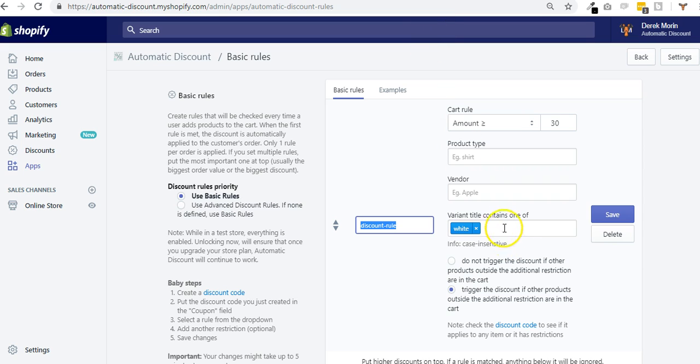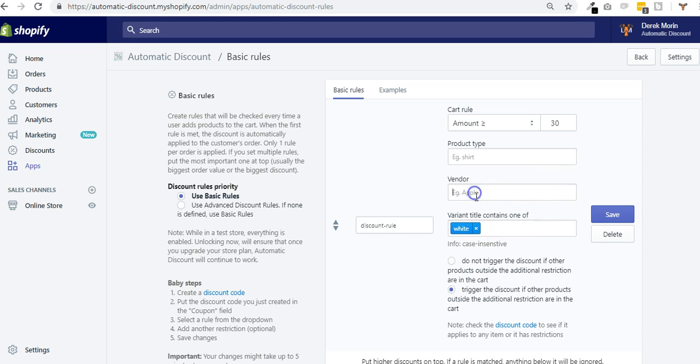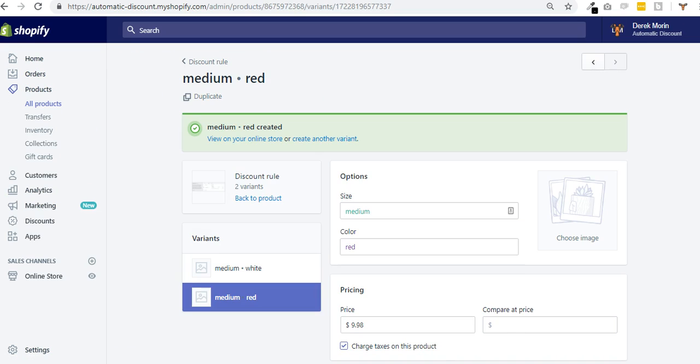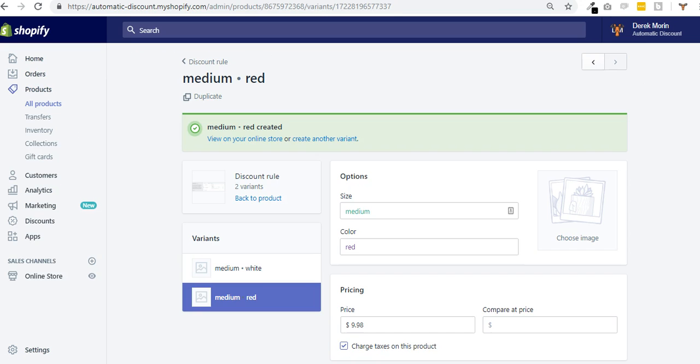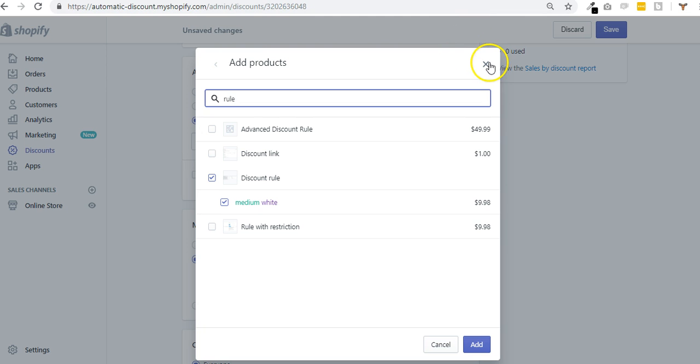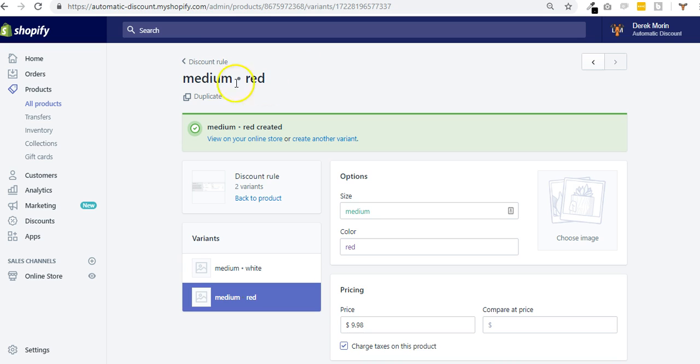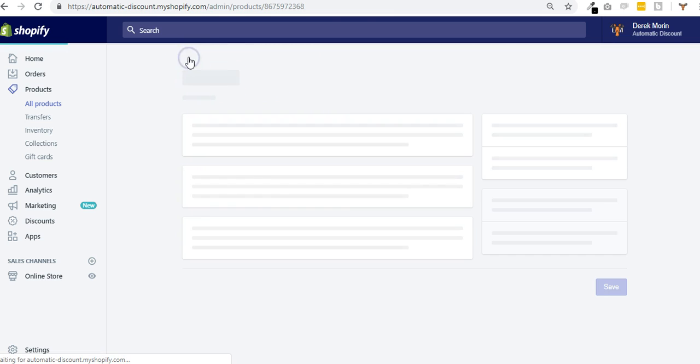I could just make the discount on the white medium, for example. And yet I could only fire or trigger the discount if this white medium is there inside the cart. Same logic for the vendor—it's exactly the same.